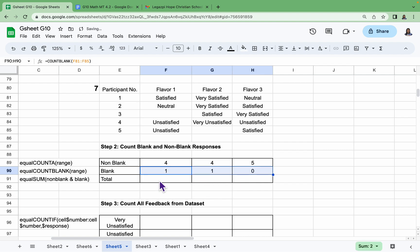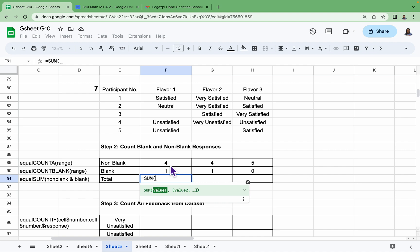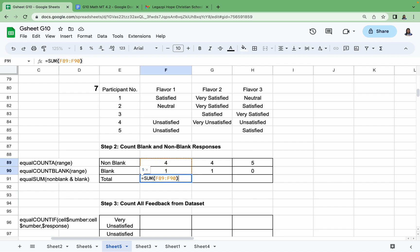Next, we have to find the sum of non-blank and blanks from the responses in our data. So we have =SUM, the cell where our non-blank is, and then until blank, and then drag it again to the right.